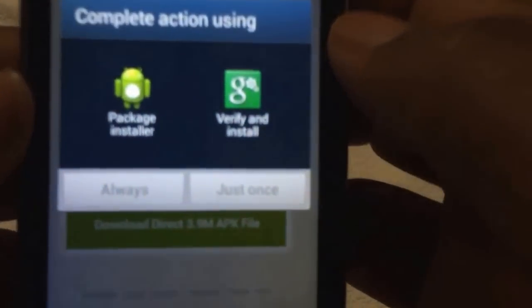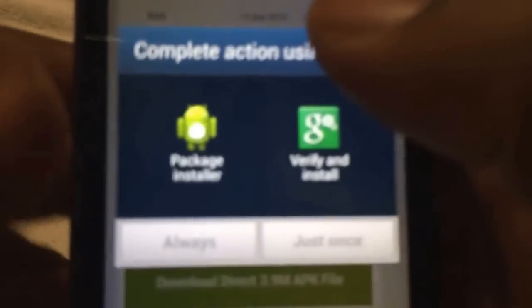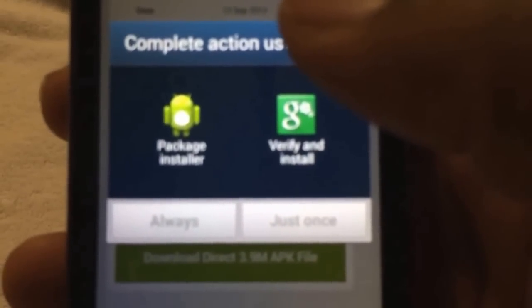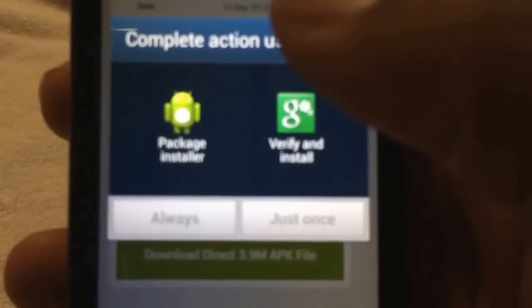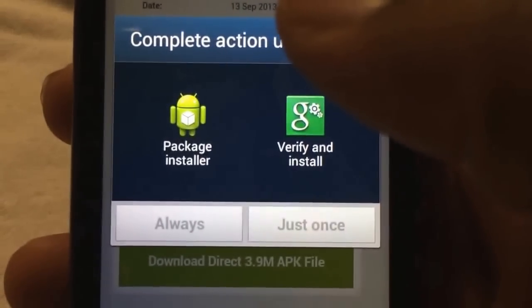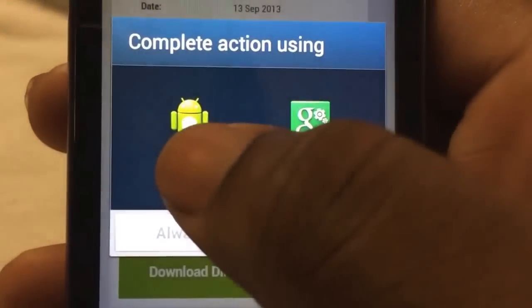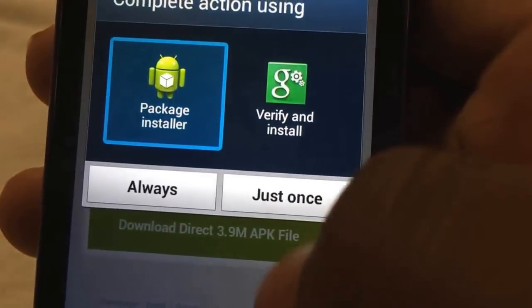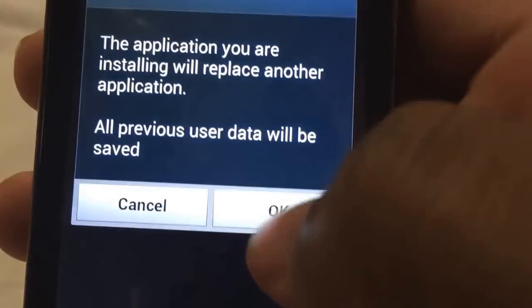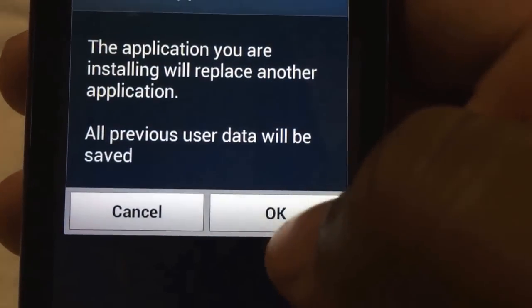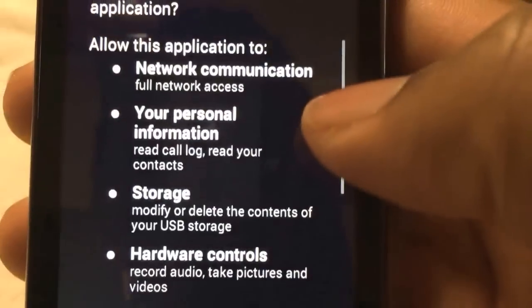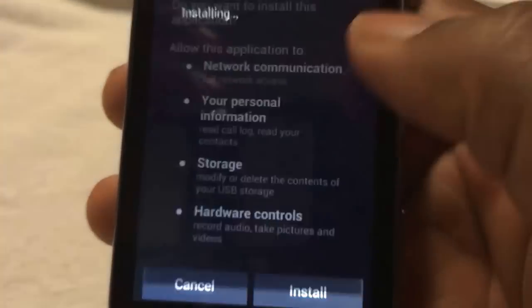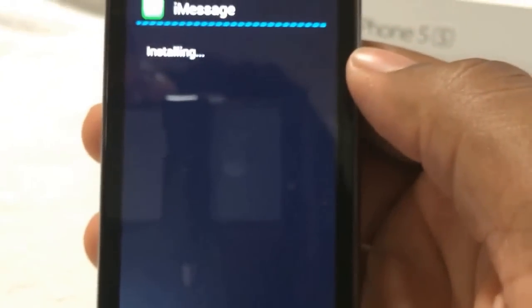Alright, now it's done. Let's click on it. We're going to choose Package Installer — just once. I'm just going to replace the existing one. I am going to install it. Install.